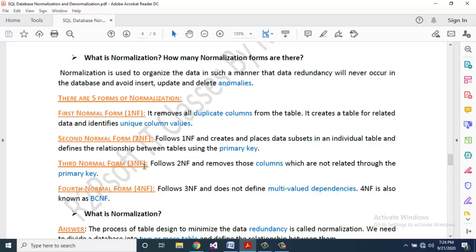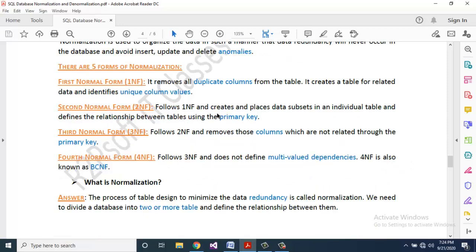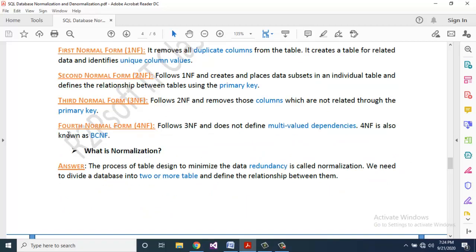Third Normal Form (3NF): follows Second Normal Form and removes those columns which are not related through the primary key. Fourth Normal Form (4NF): follows Third Normal Form and does not define multi-valued dependencies.